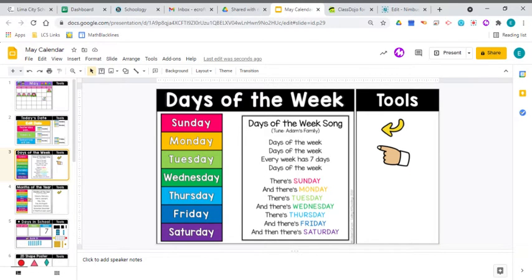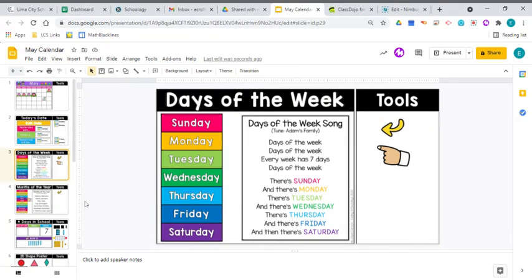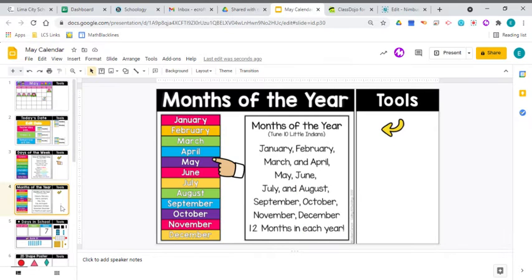Are you getting good at the days of the week? We had some review yesterday. We've been talking about it all school year. That is one of the things you should definitely know going into first grade.